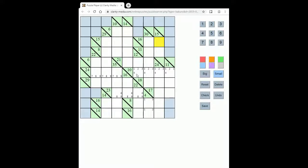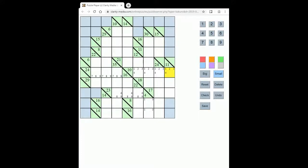So for instance here this 10 of 4 squares must be 1, 2, 3 and 4 in some order, because that's the only way to make 10 from 4 numbers between 1 and 9 without repeating any digits.